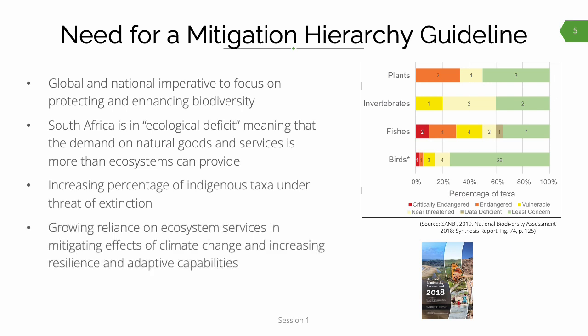Let me consider the need for a mitigation hierarchy guideline. Notwithstanding the existing number of guidelines, protocols, templates, and tools associated with EIA in South Africa, we identified a gap when it comes to the mitigation hierarchy. Now more than ever, particularly with recent targets declared in the Global Biodiversity Agreement, there is an imperative to focus on protecting and maintaining biodiversity and ecological services. South Africa is one of numerous countries currently in ecological deficit, with demand on natural goods and services exceeding what these can provide. The most recent national biodiversity assessment indicates that an increasing percentage of indigenous taxa are under threat of extinction. There is also growing reliance on ecological infrastructure to mitigate against the effects of climate change and to support resilience and adaptive capacities of communities most susceptible to these effects.